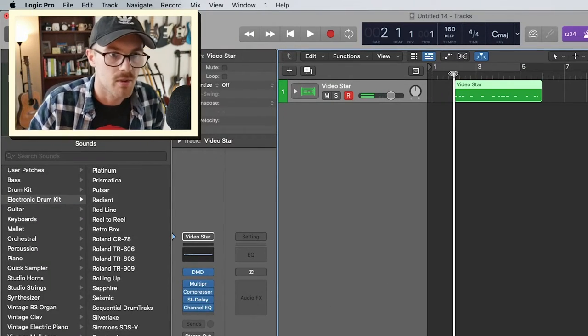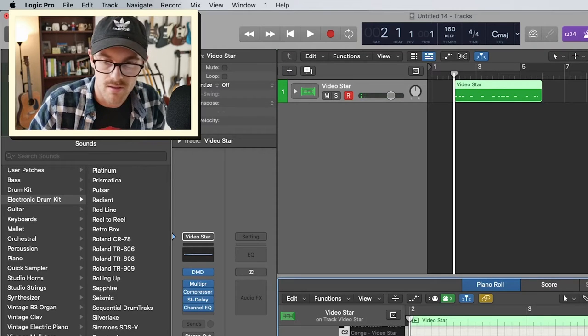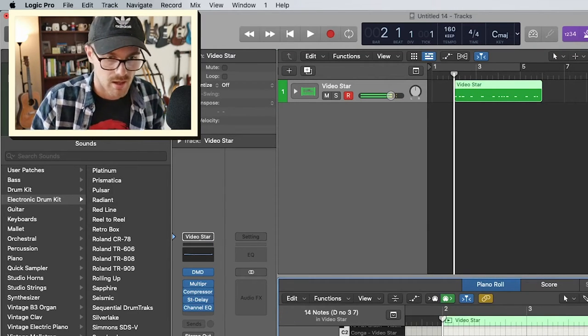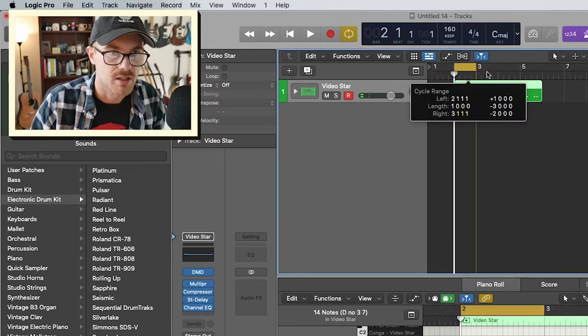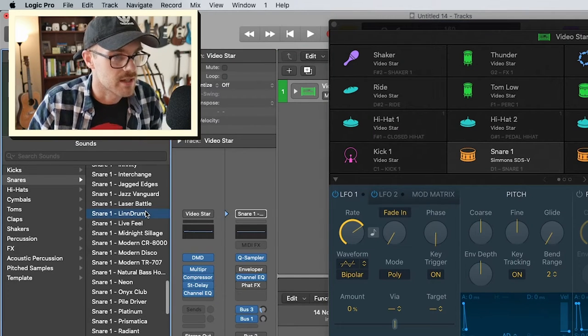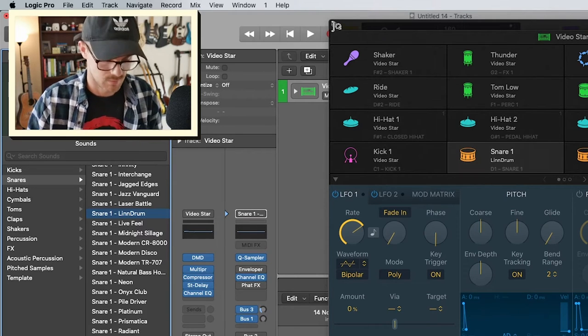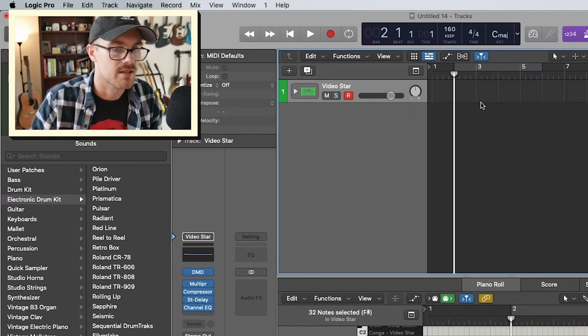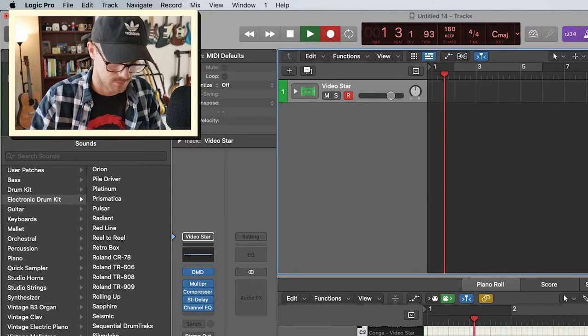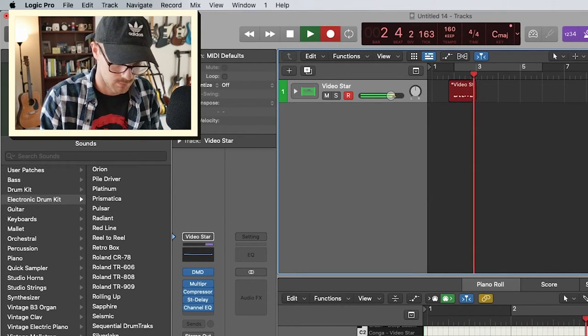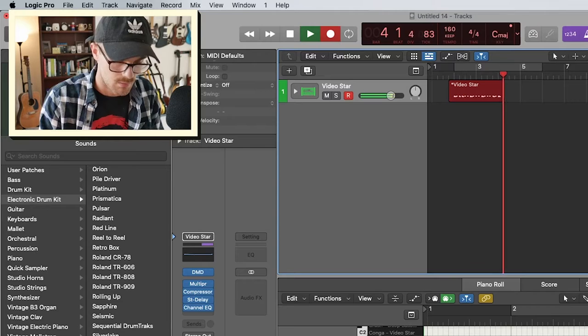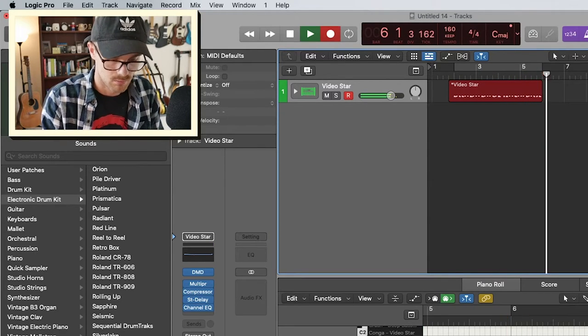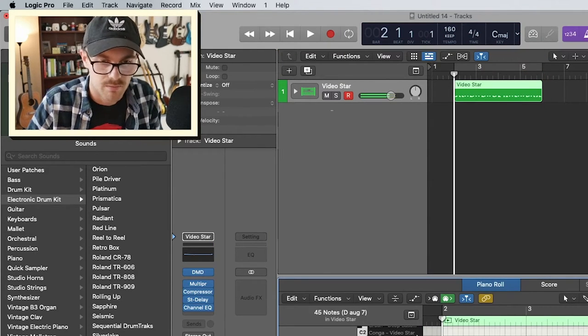Usually when I start making songs, I start with drums. Helps me just find a good little place to start. Let's do the windrums there. All right. So let's start with a drum beat.